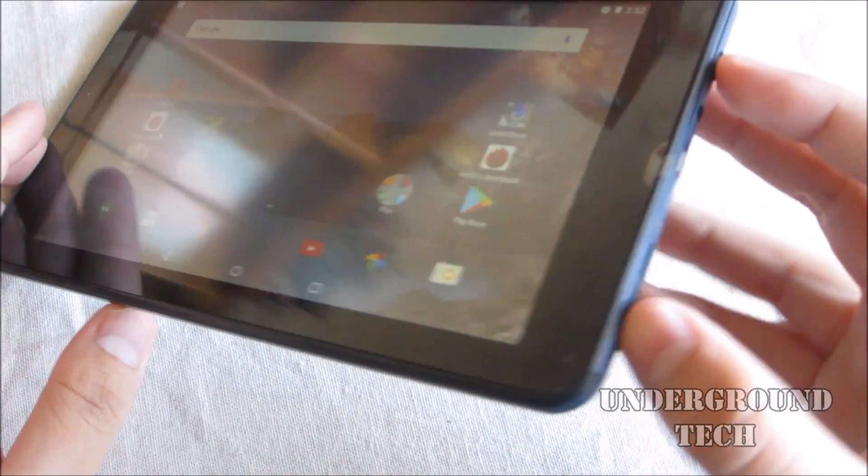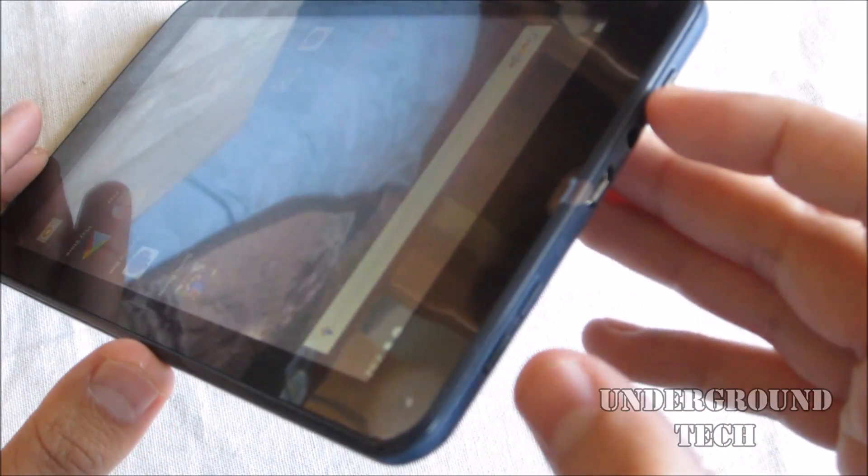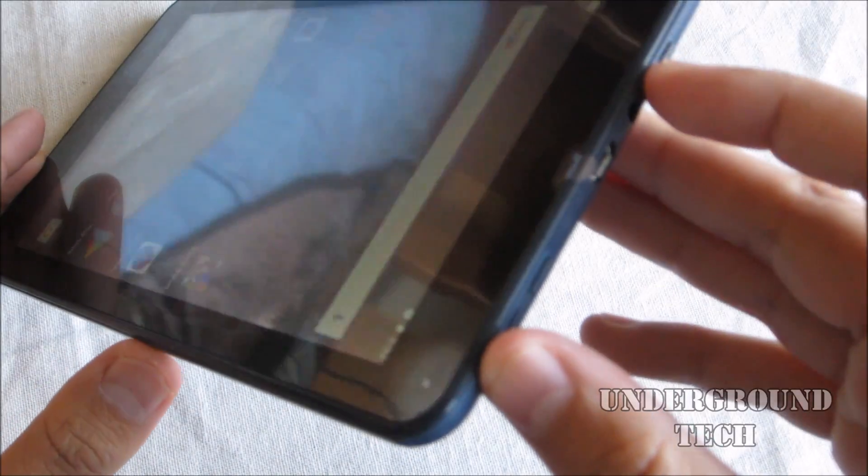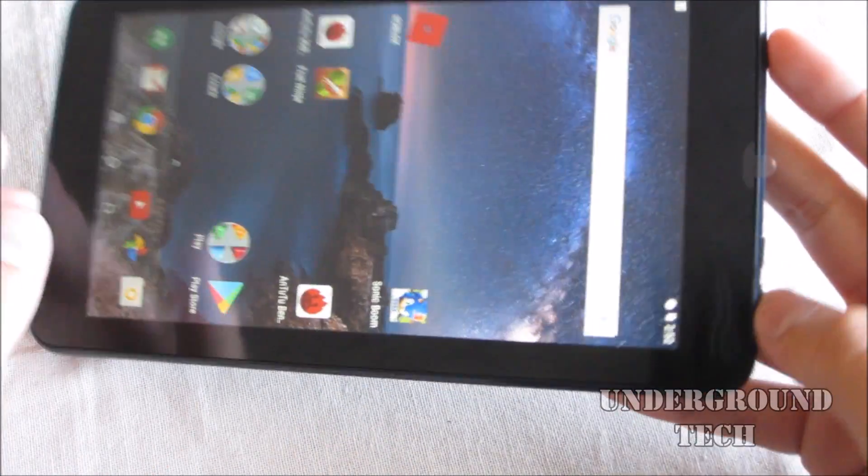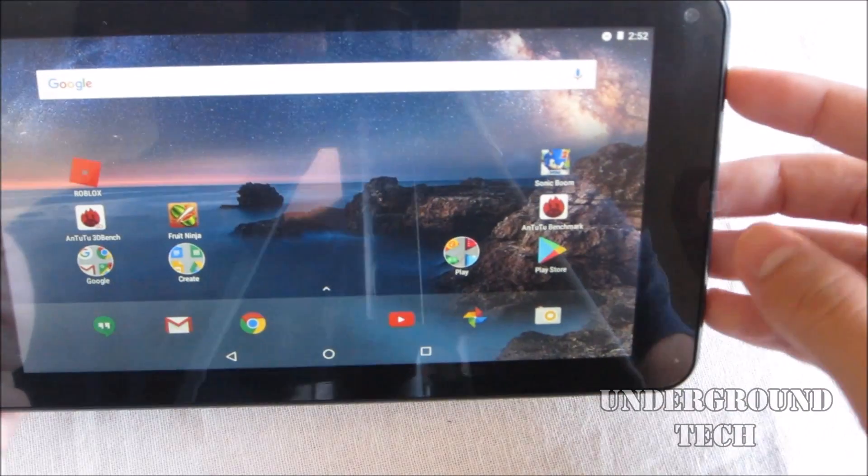The first method, which will work for a lot of things - there's two ways by the way. The first one is basically you just hold the power button and the volume down button, hold them simultaneously together and you should take a screenshot.